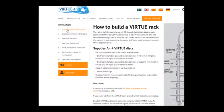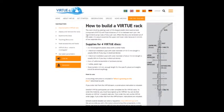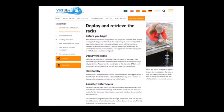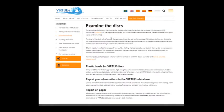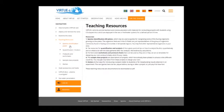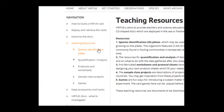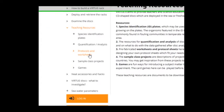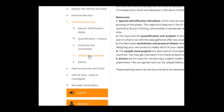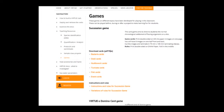How to build a Virtuos rack. How to deploy and retrieve the racks. Examine the disks on the rack. And a lot of teaching resources like species identification plates, quantification and analysis, protocols and worksheets, and sample class projects and different kinds of games.